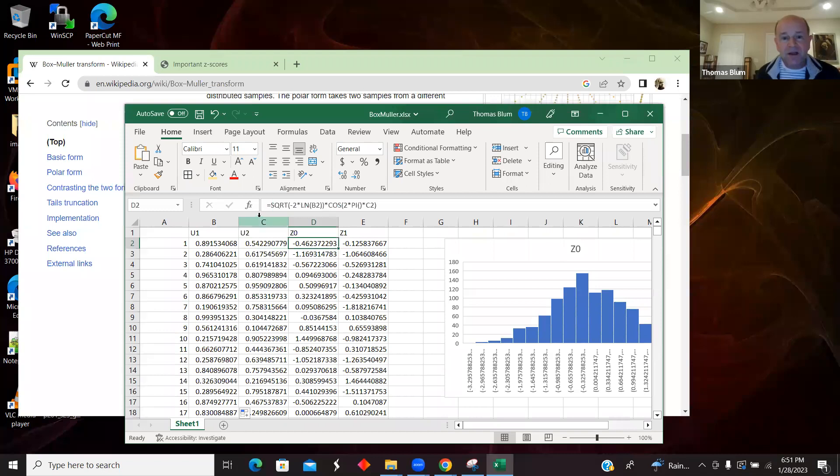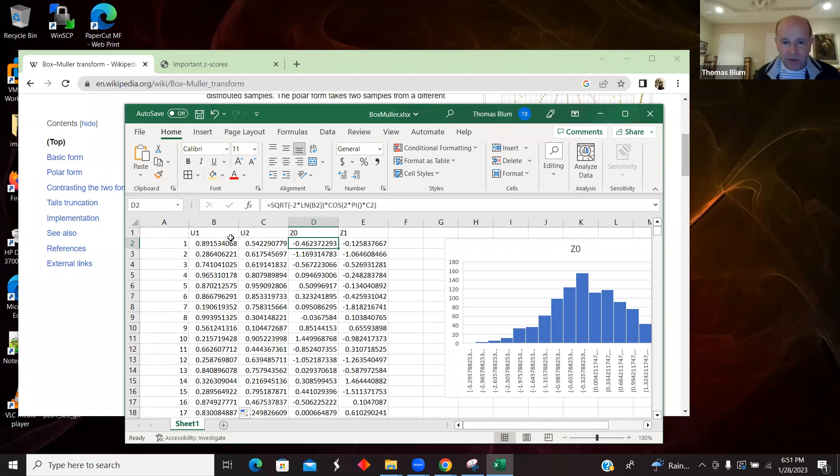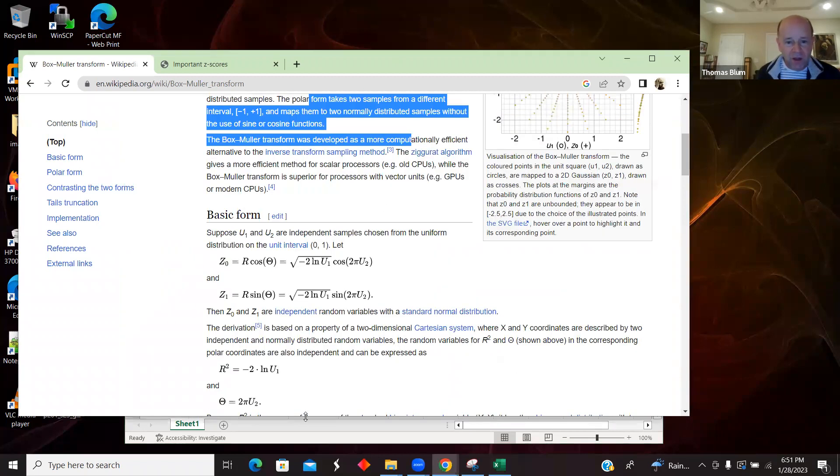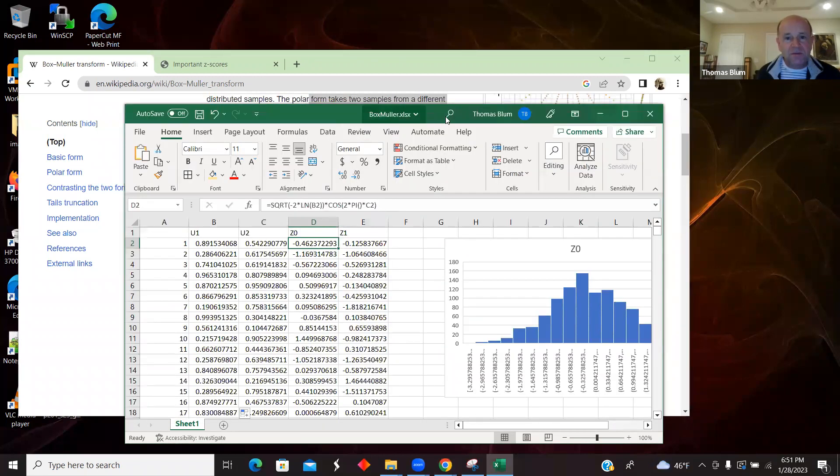Here is that square root of minus 2 natural log of one of the numbers, b1, close off the square root, times cosine of 2. Here's Excel's pi, pi, open, close parenthesis, times the other random number. Let me see if I can show them together. That is the Box-Muller.